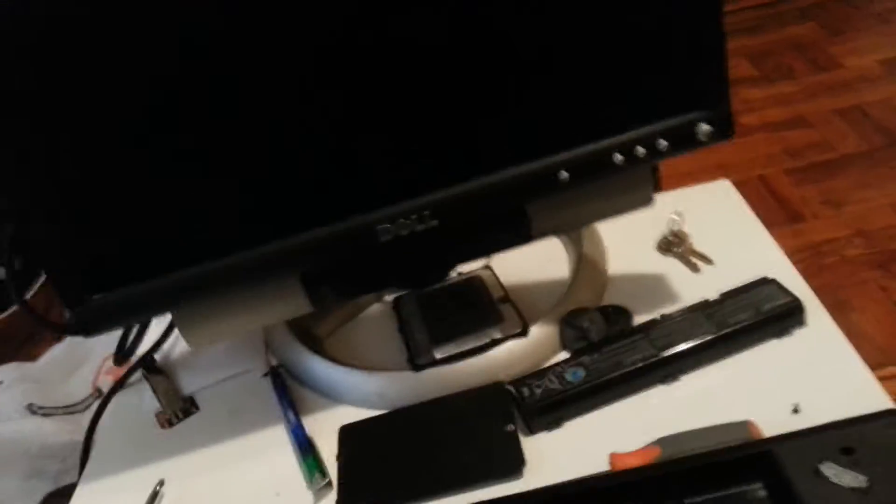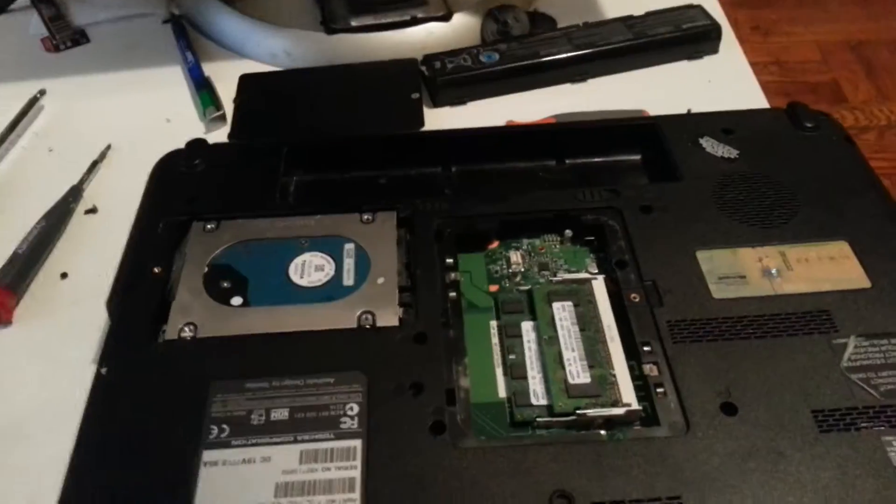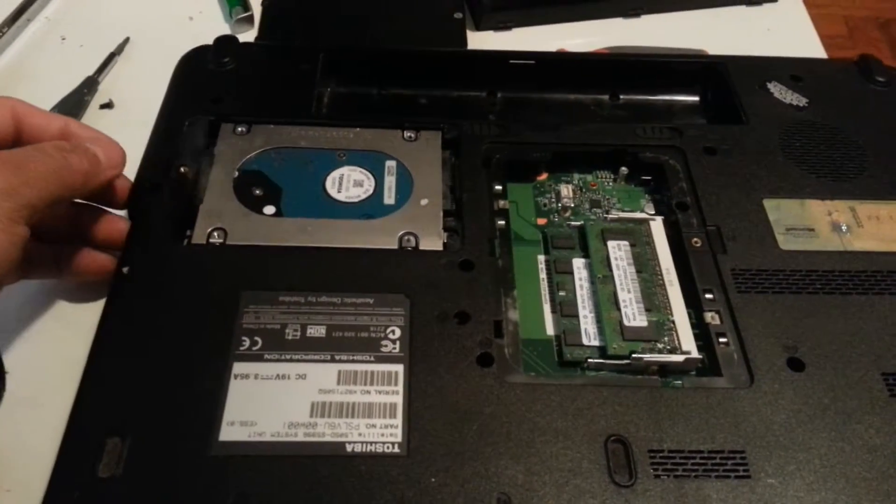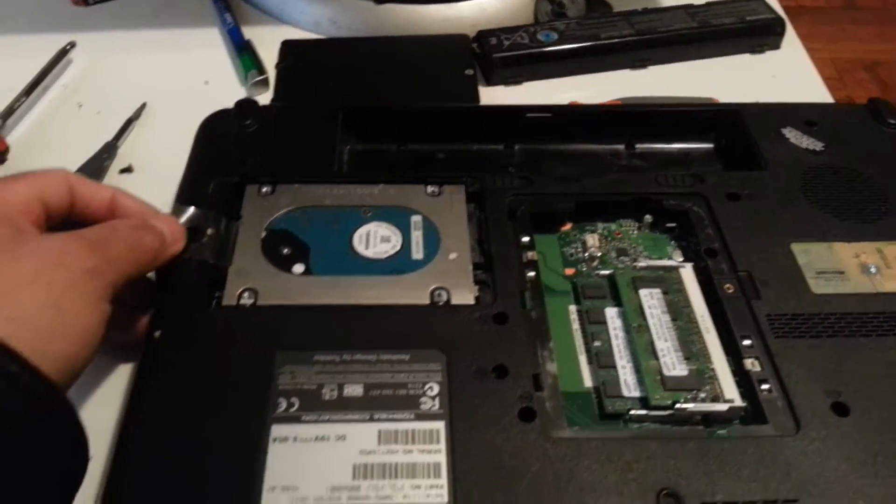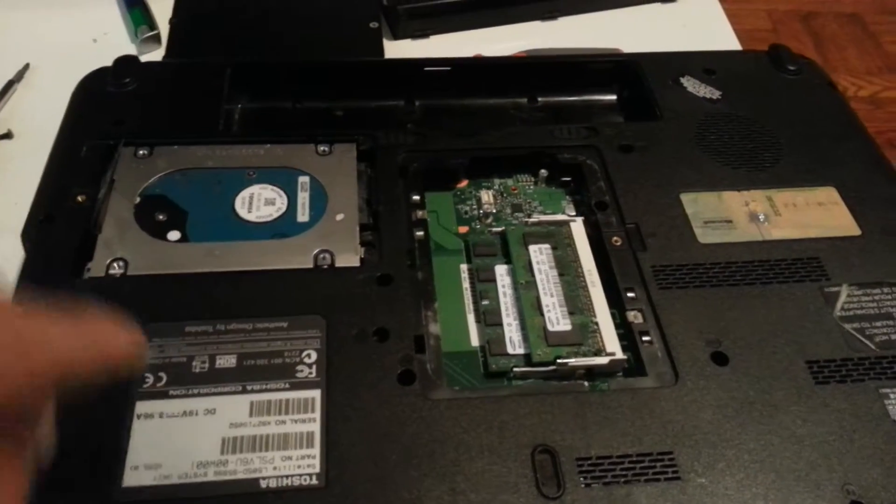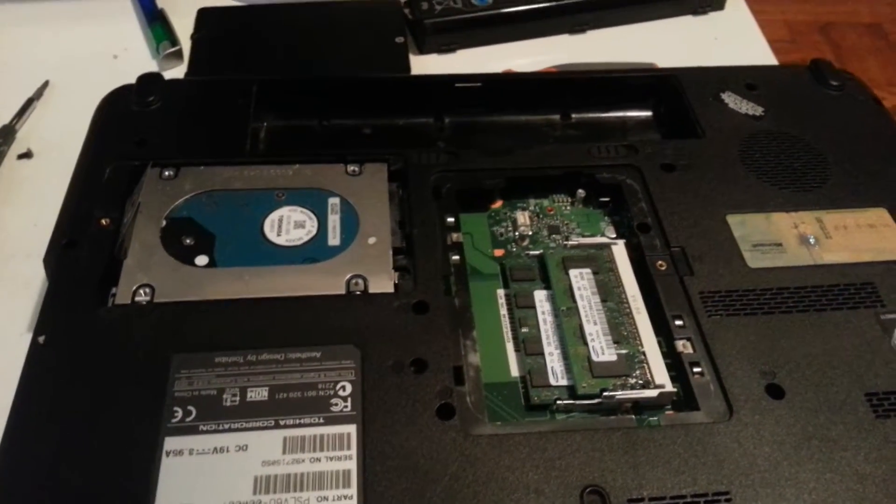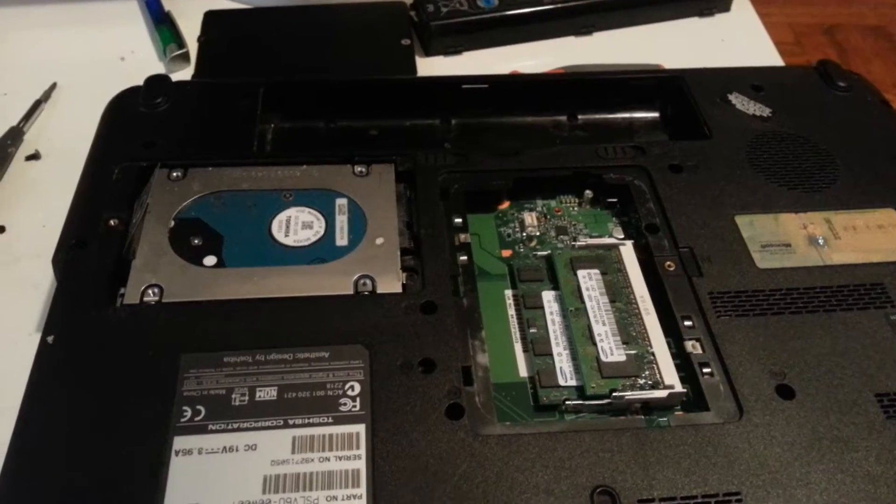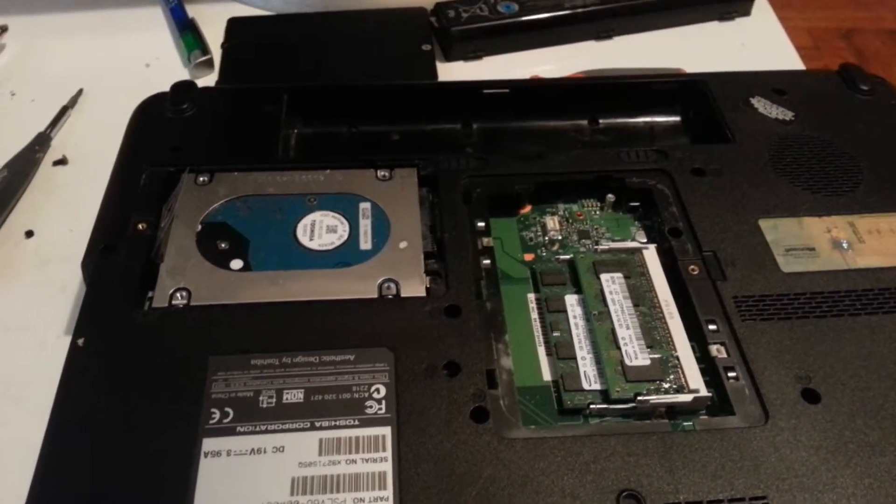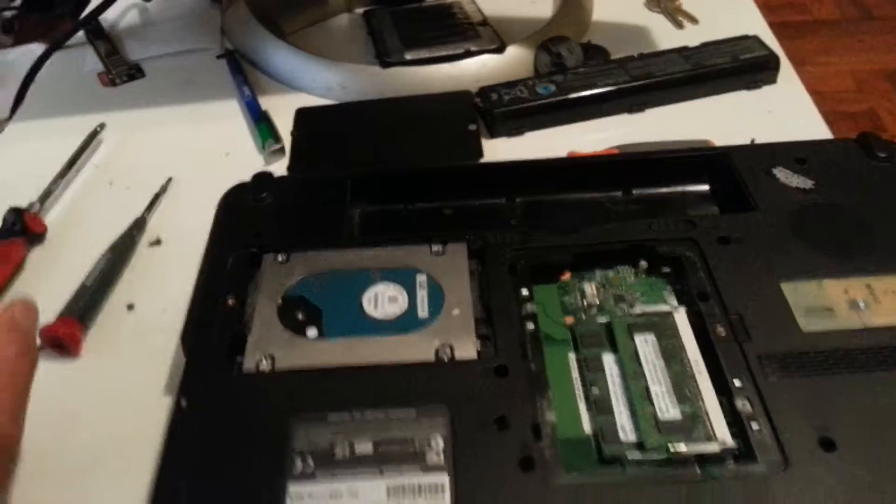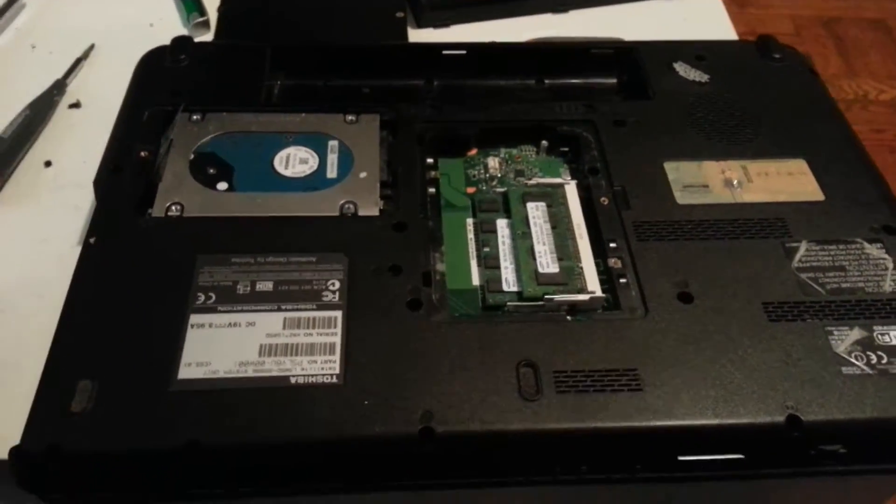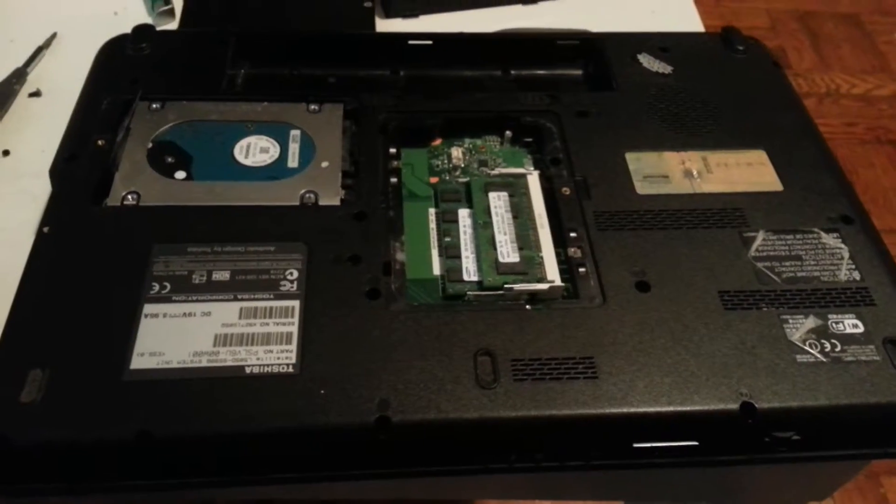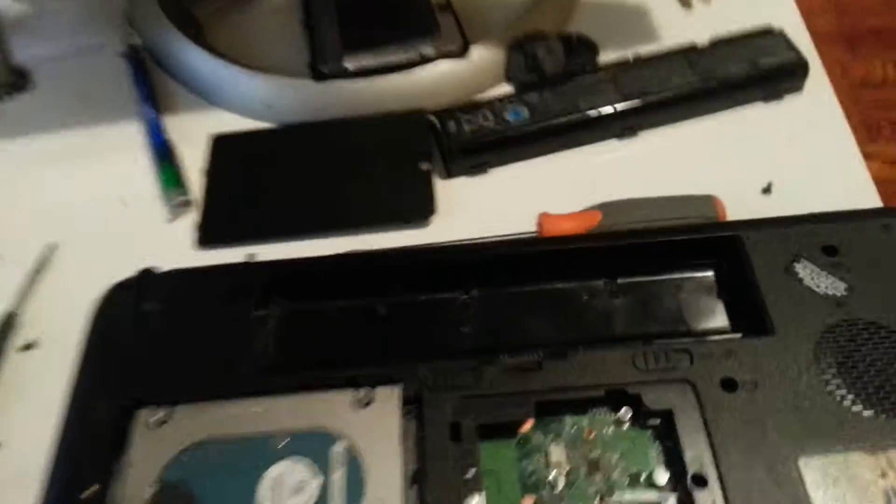Hello guys, this time we are working on a laptop computer. It is from the brand Toshiba, the model is PSLB6U-00W001. It is running Windows 7 and I broke it, so I'm taking it apart. I'm gonna show you how to take it apart.